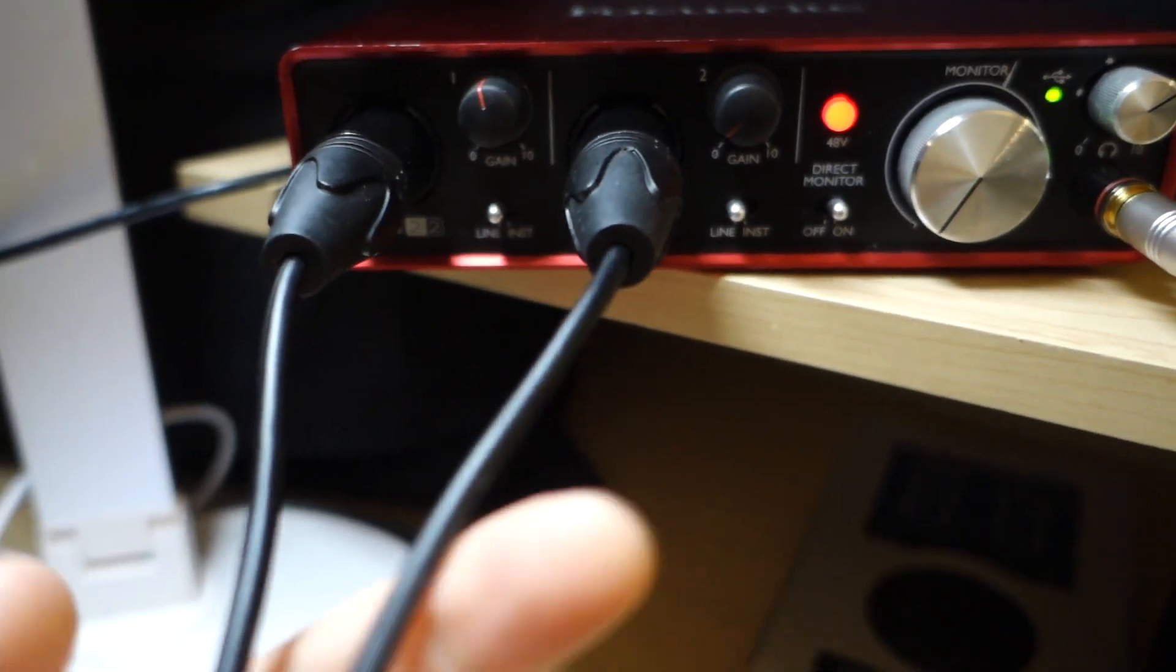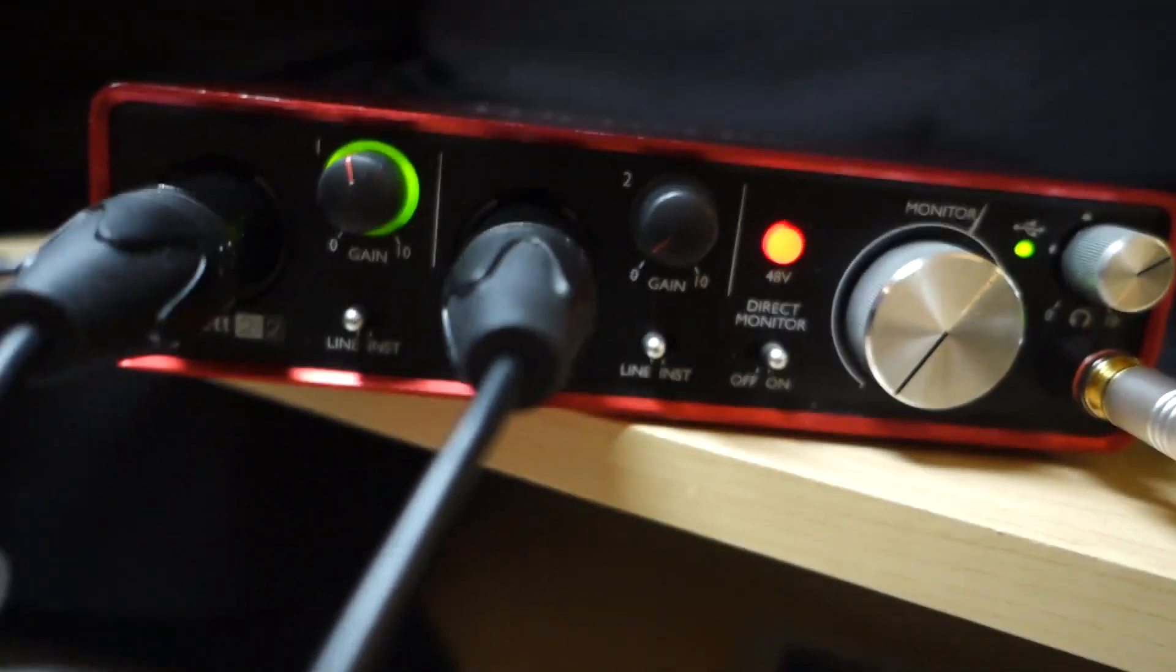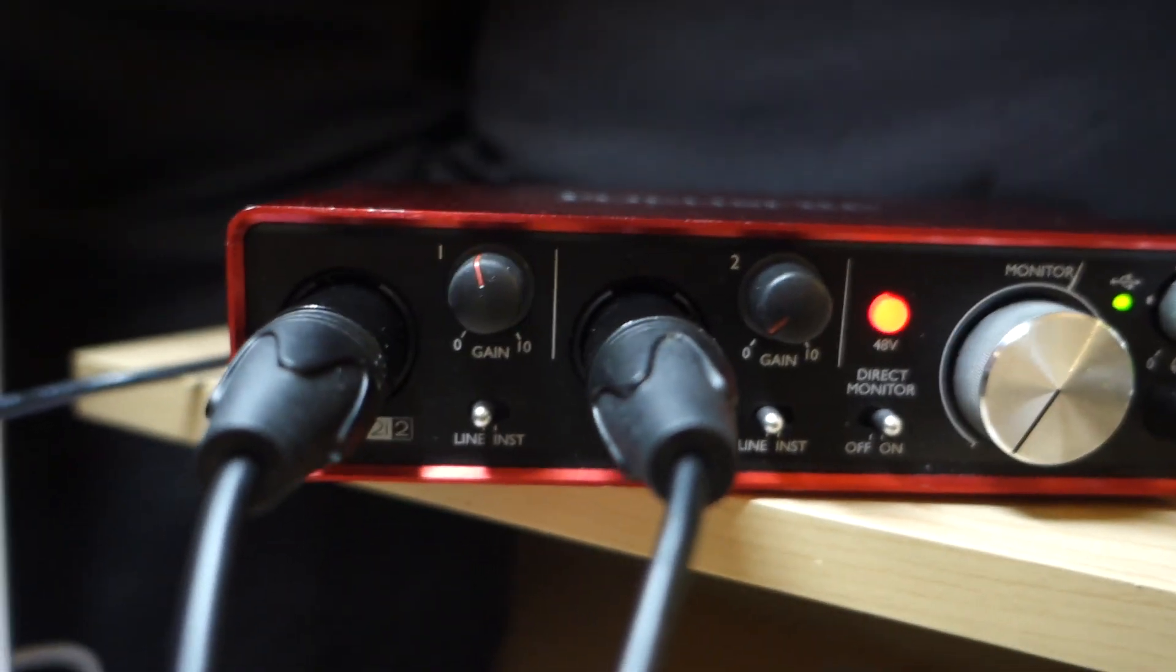So yeah, definitely check it out. Mic splitter, $10. Again, same microphone could be useful for someone. So yeah, that's all I want to say. Okay, bye. Bye.